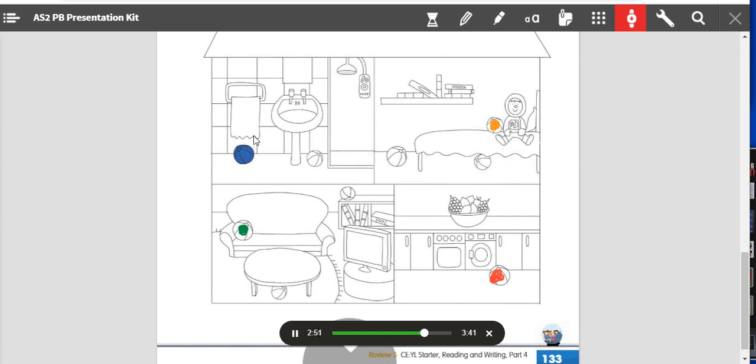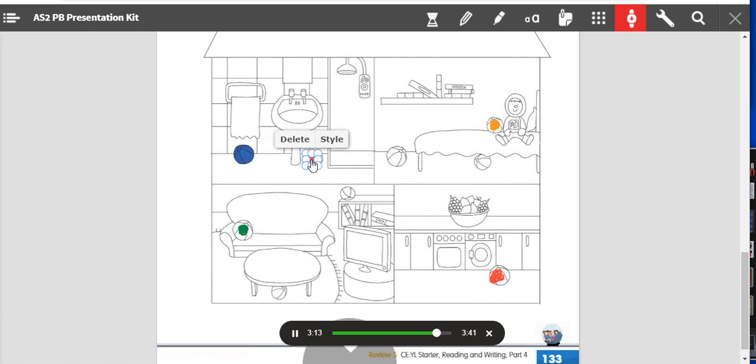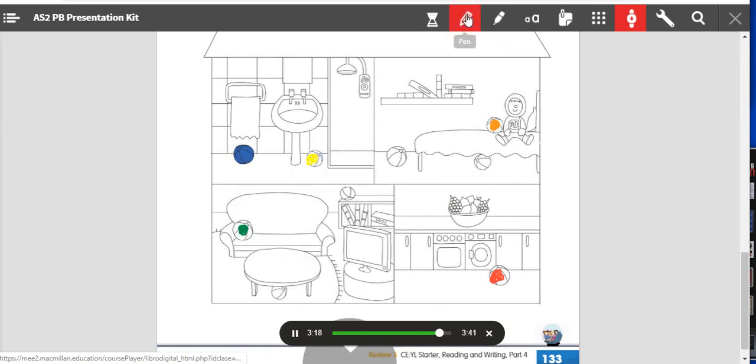Four: then I was in the bathroom again. Can you see the shower? Yes I can. There is a ball next to the shower. Color it yellow. Okay, a yellow ball next to the shower, thanks.